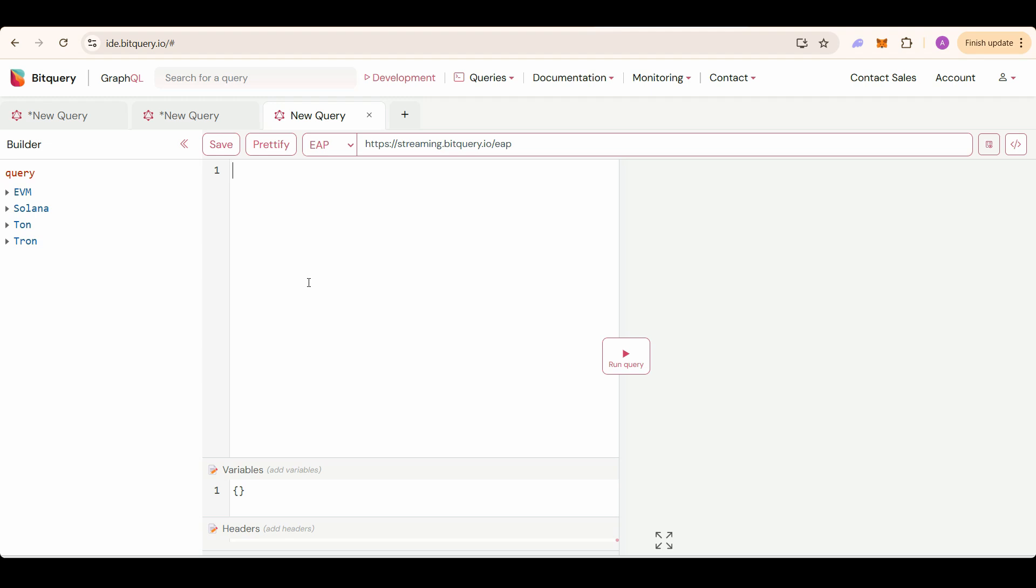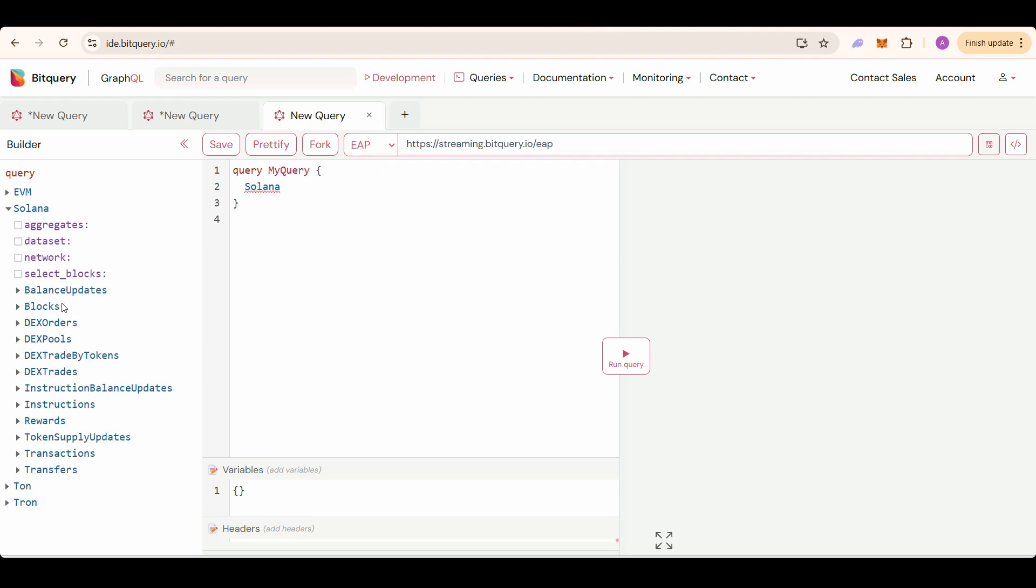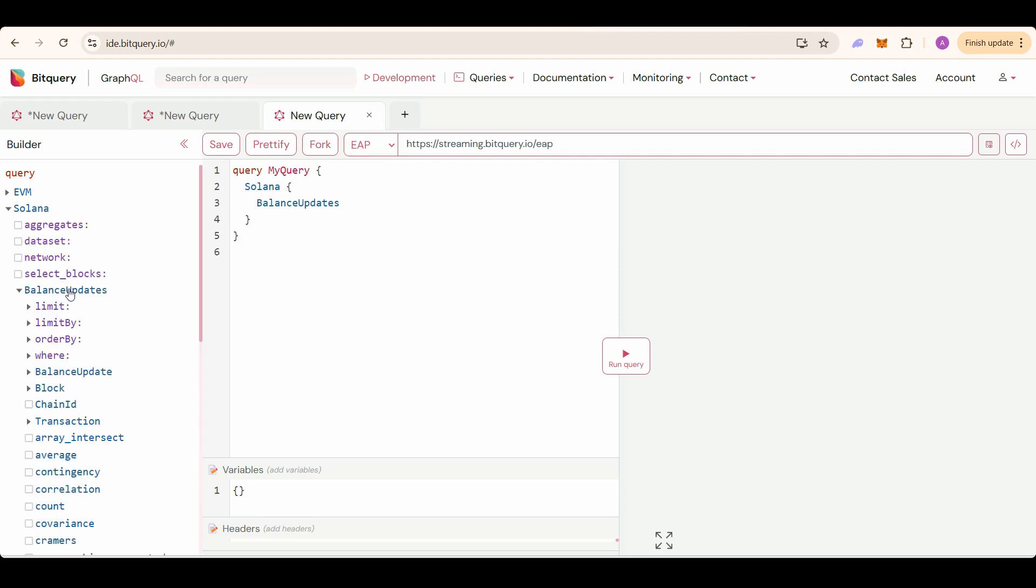You will just need to sign up and you will be able to test the APIs for the first month completely free. Let's jump over to the IDE. Select EAP as Solana is in EAP right now, then select Solana, then select balance updates.